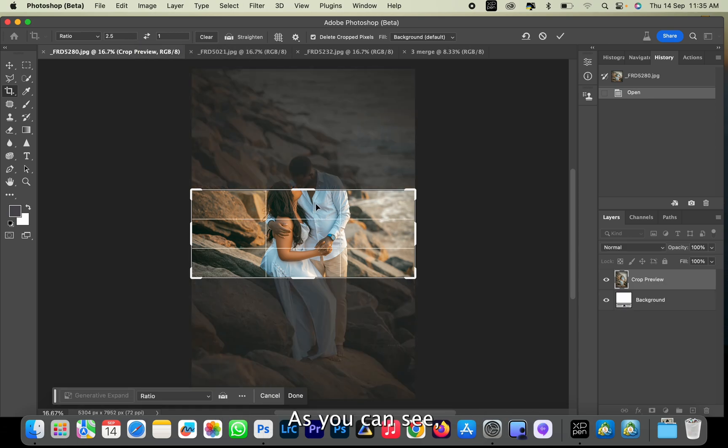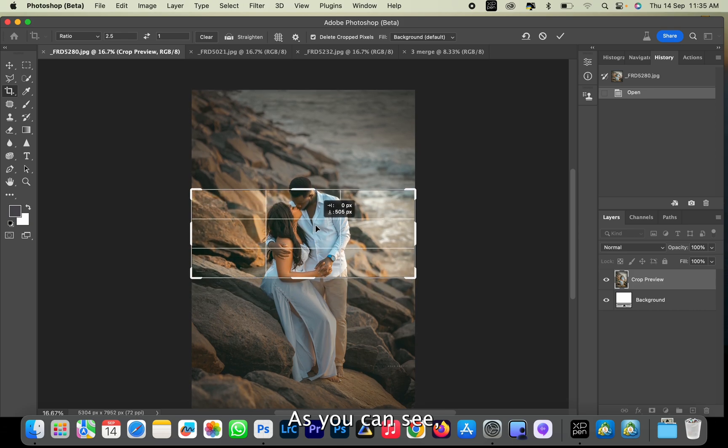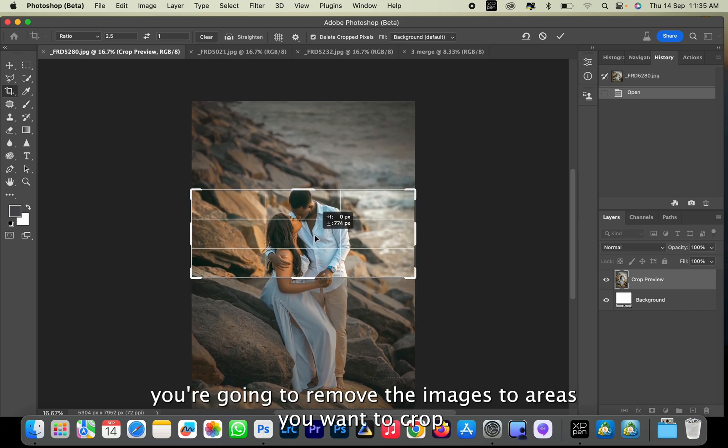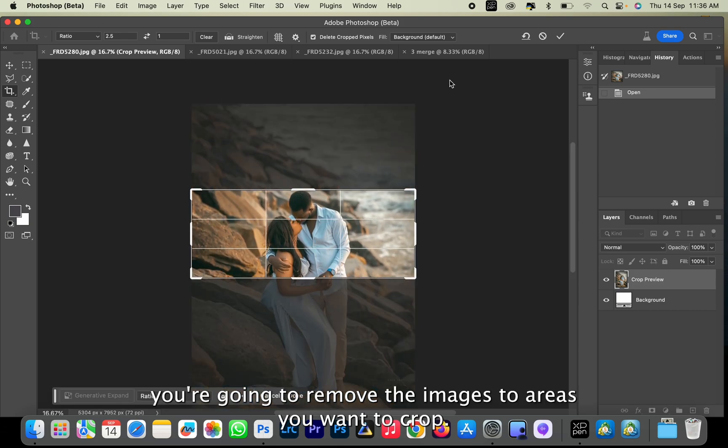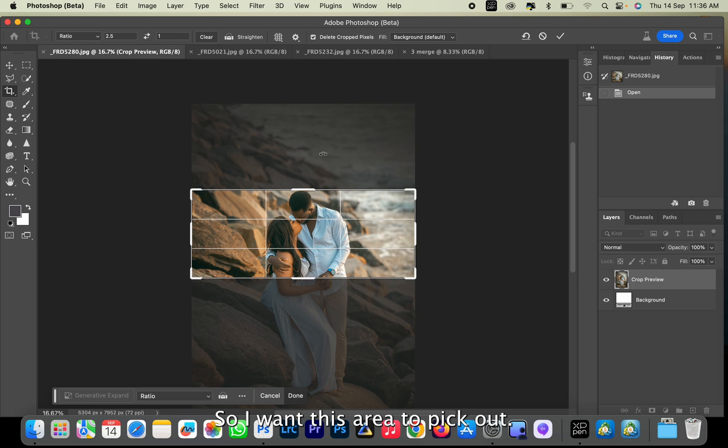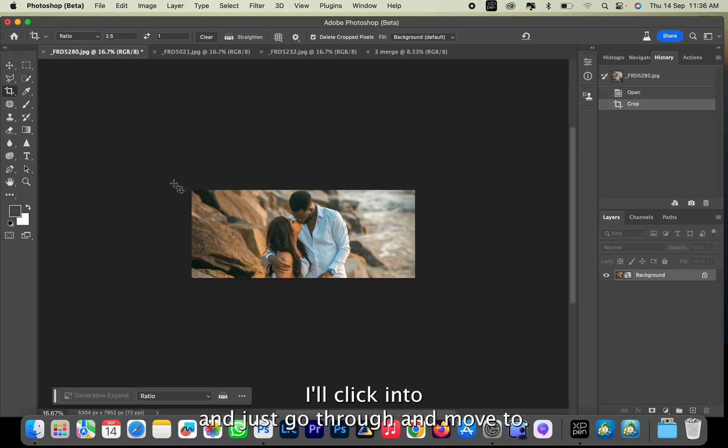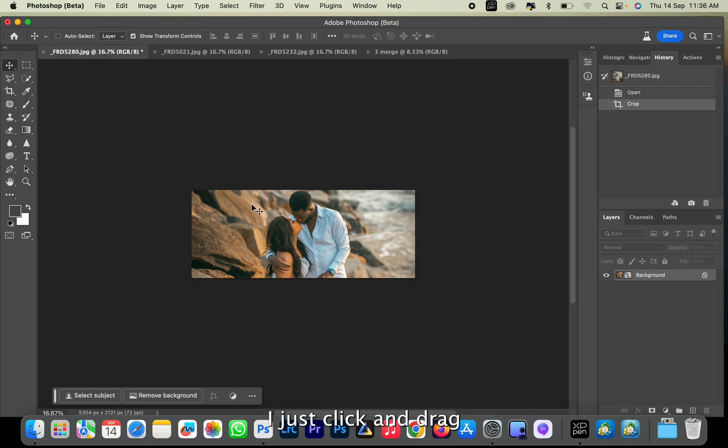As you can see, you're going to move the image to the area you want to crop. So I want this area to pick out, and I'm going to click Enter. Then just go to our Move tool, click and drag.